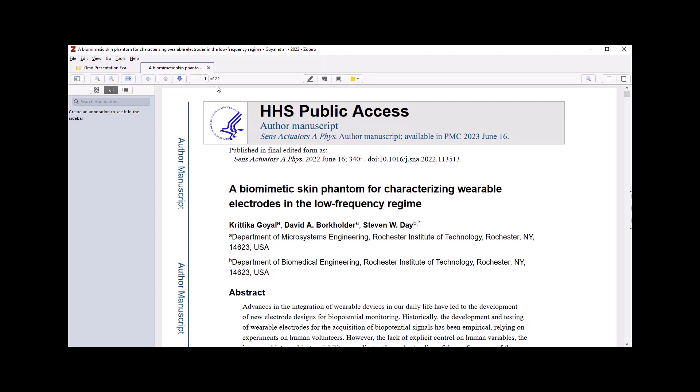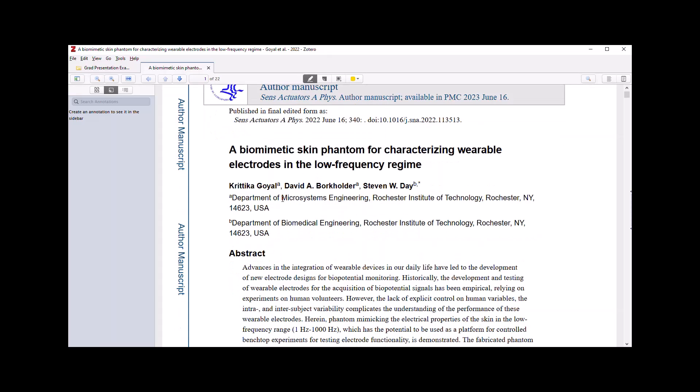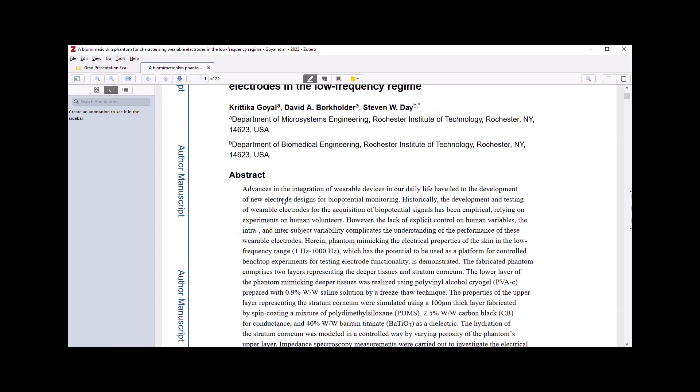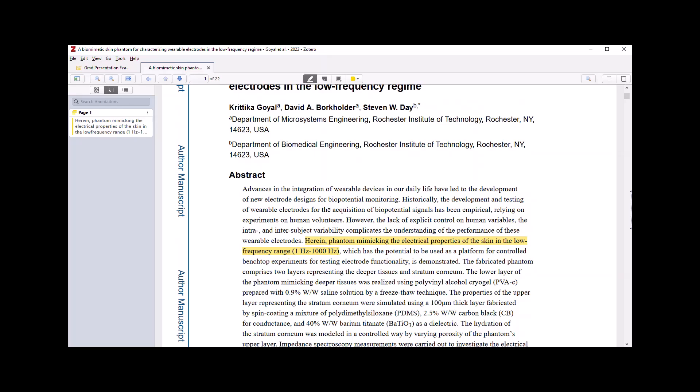And here I have access to tools such as highlighter, a note add tool. I can change my highlights to different colors, one of eight different colors. So I'm going to select the highlight tool and show you that you can highlight certain portions of the text.